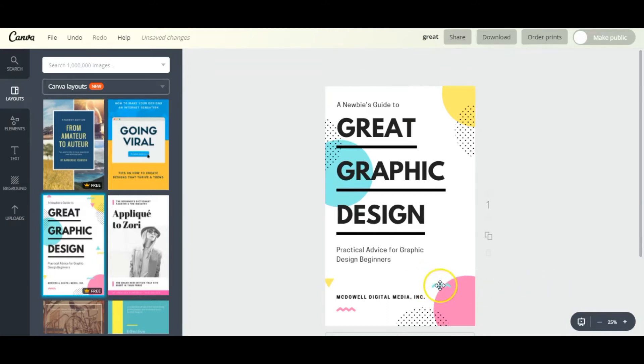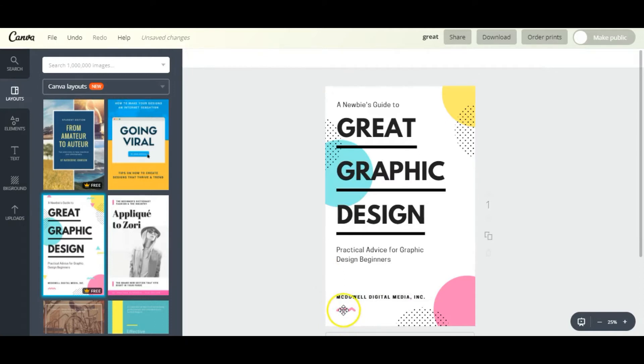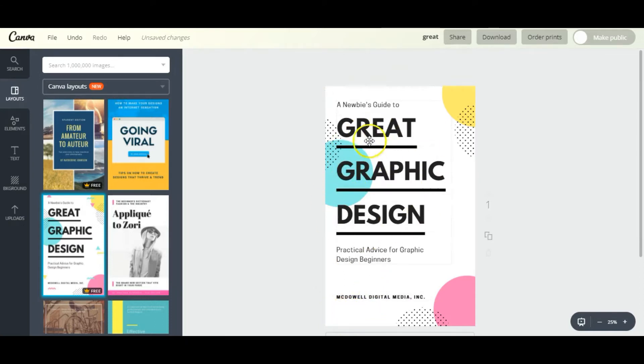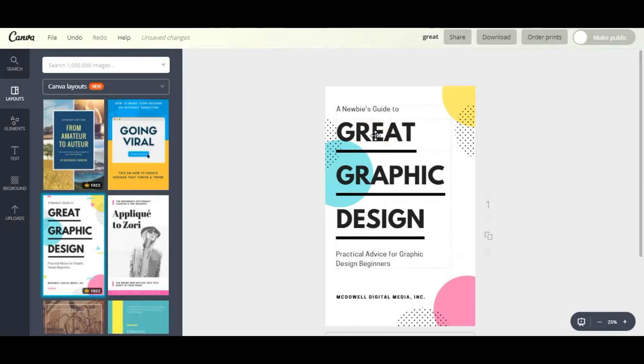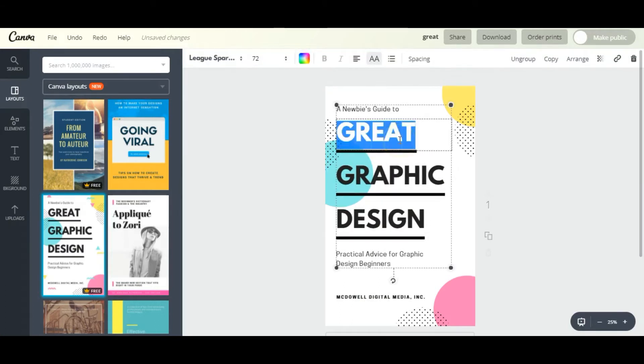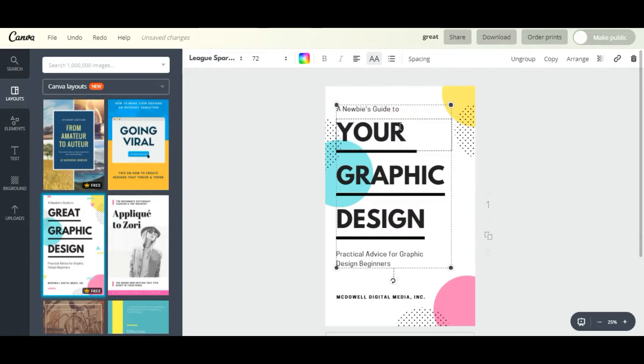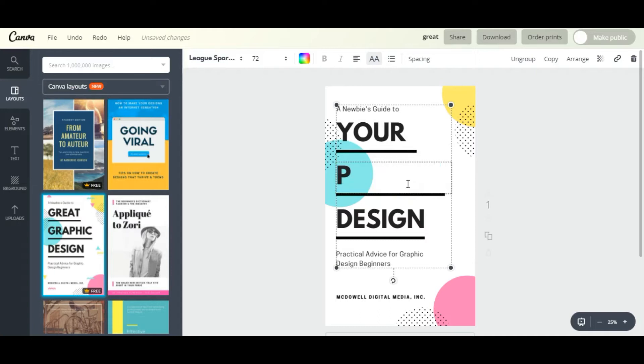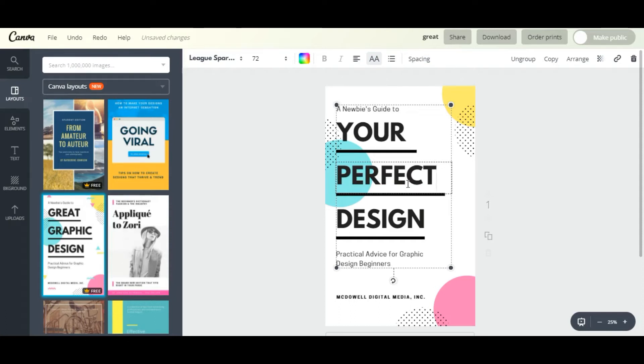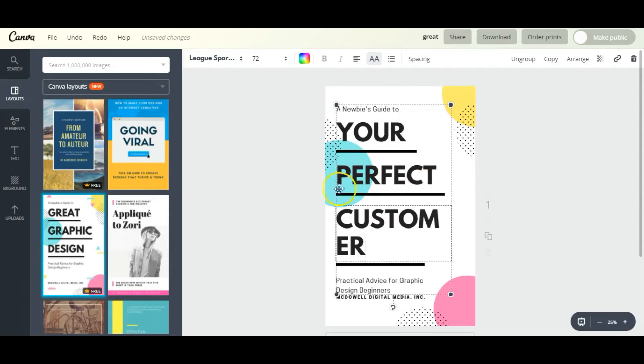Now we're going to customize this text. The title is not 'Great Graphic Design,' it is 'Your Perfect Customer.' So simply click on the text, Control+A on your keyboard to select it all, and then you just start typing what you want instead.